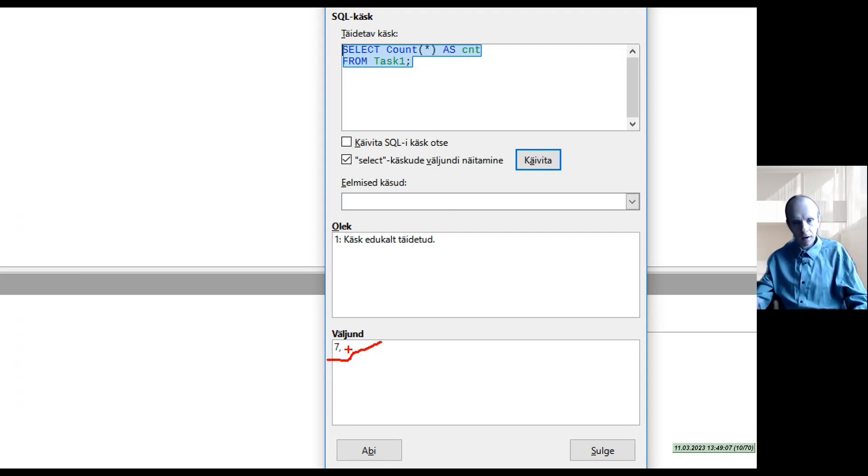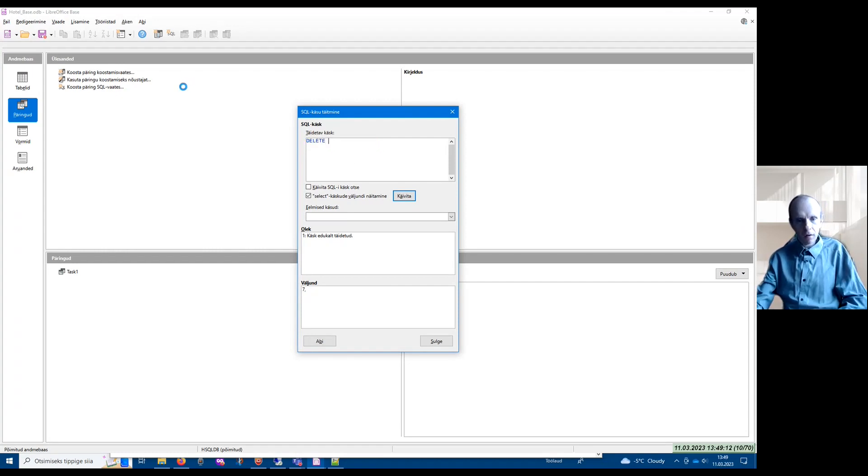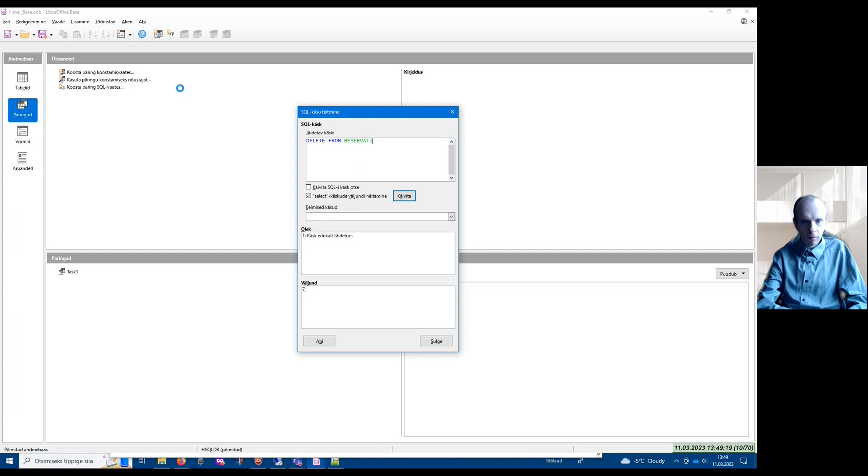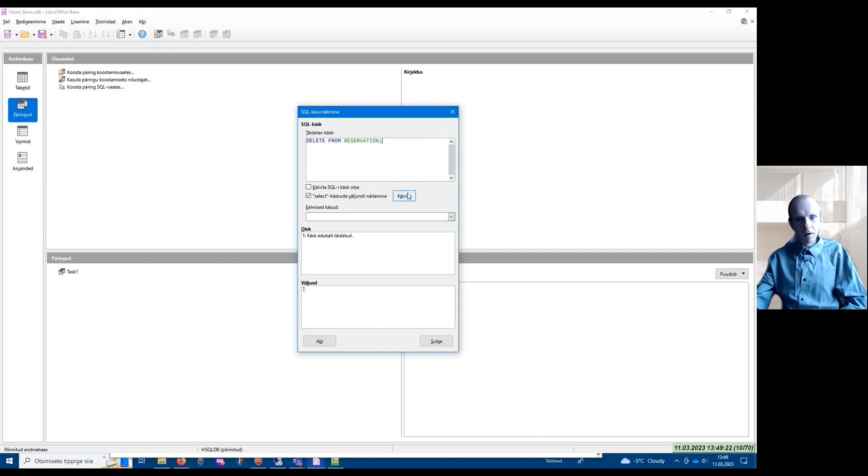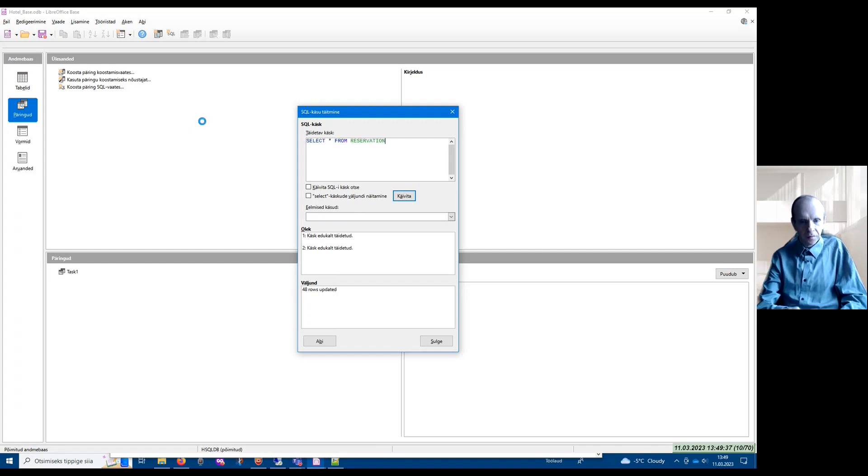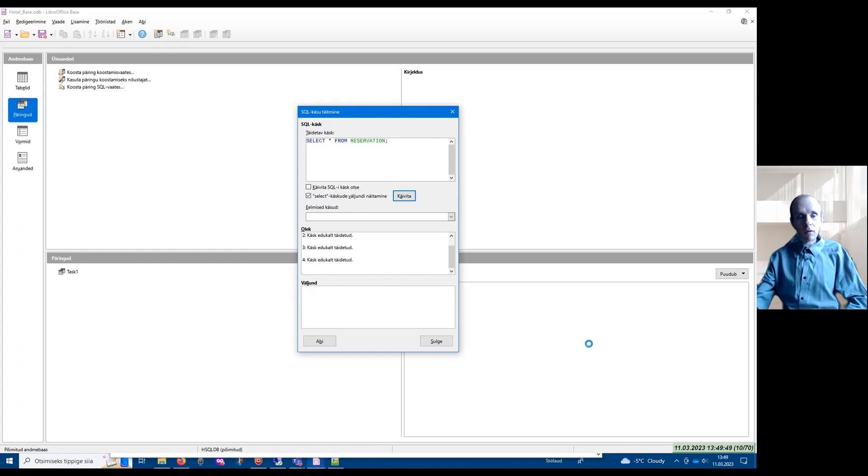But looking at results of SELECT statements is not very comfortable using this interface. I can also write and execute DELETE FROM Reservation. I click OK. It says 48 rows updated. Now if I write SELECT all FROM Reservation and execute it, and say please show the results of the SELECT statement, the output has no rows. All 48 rows were deleted from the database.